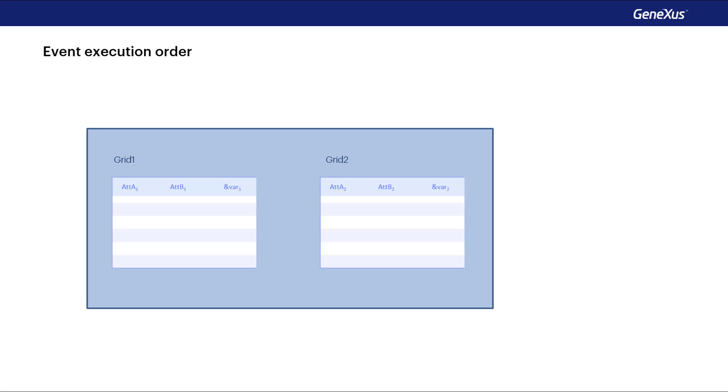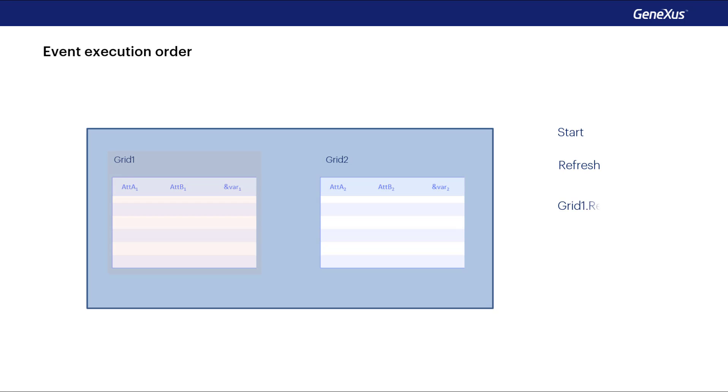The order of execution of the events when the web panel is executed for the first time will be: the start event, the generic refresh event first, next, the refresh of the first grid, and then, if it has a base table, that table will be run through by filtering the corresponding records, and executing the load event of that grid for each one.